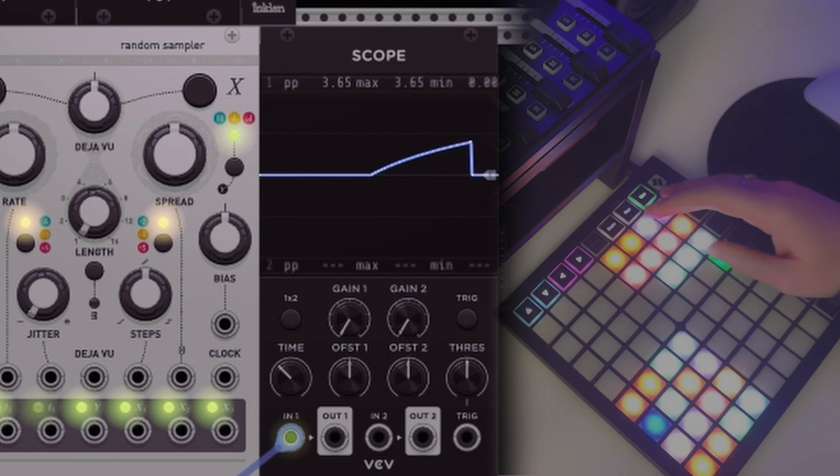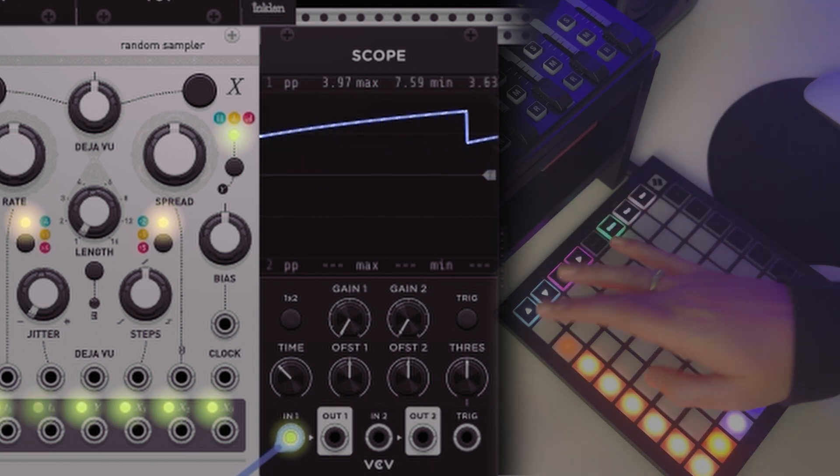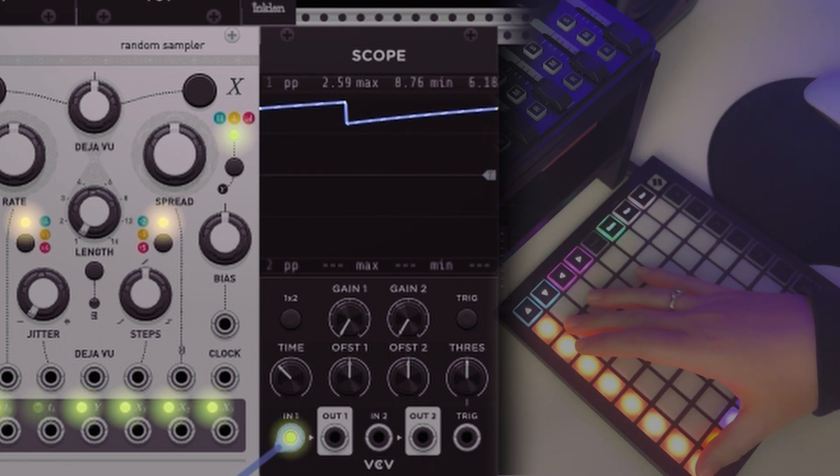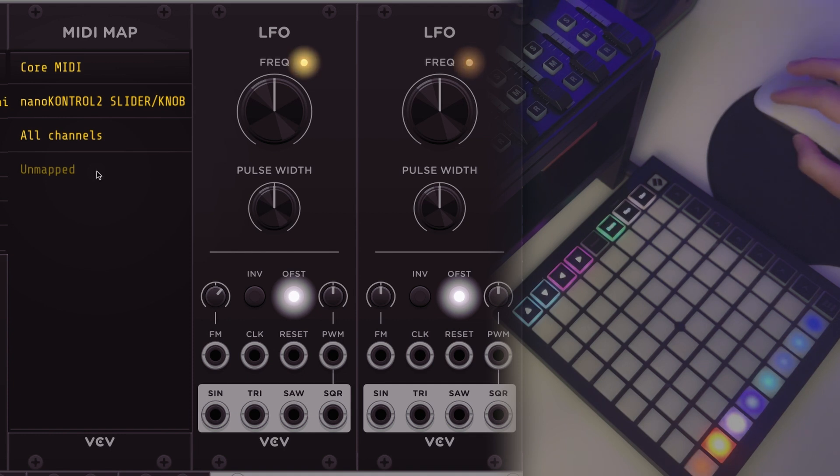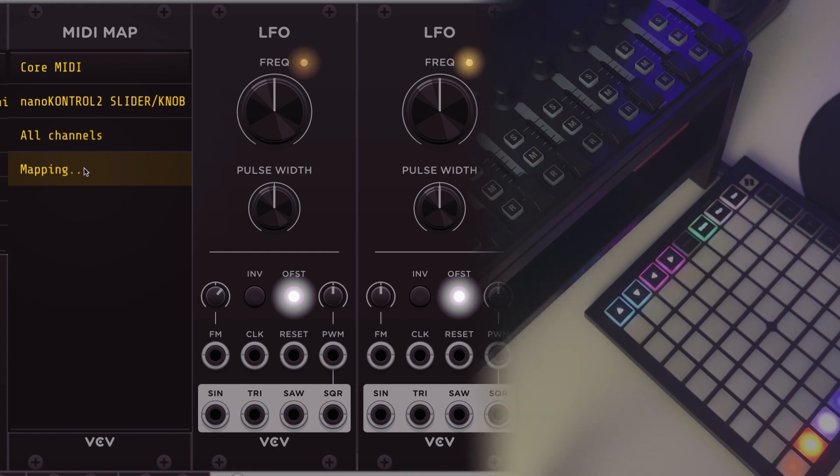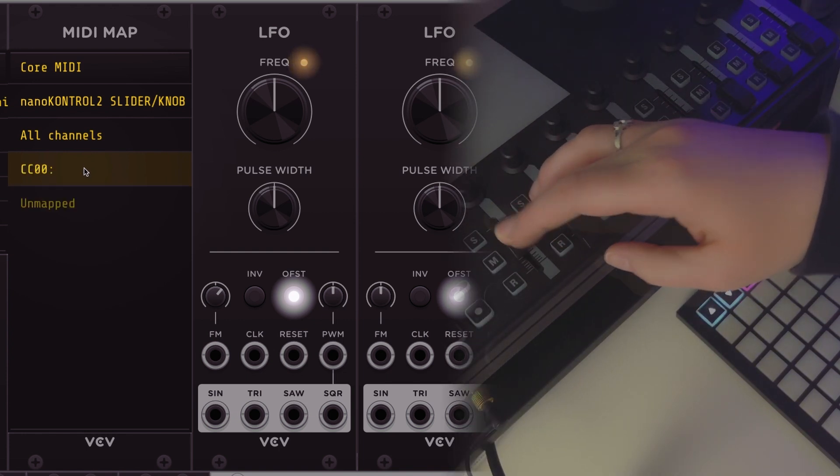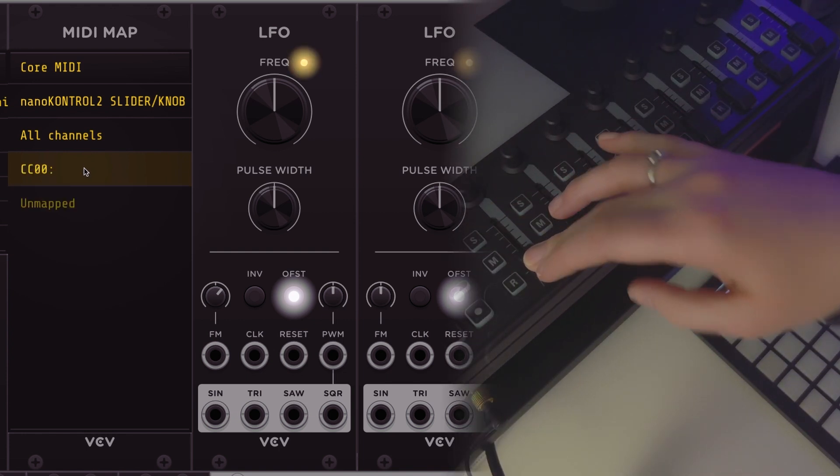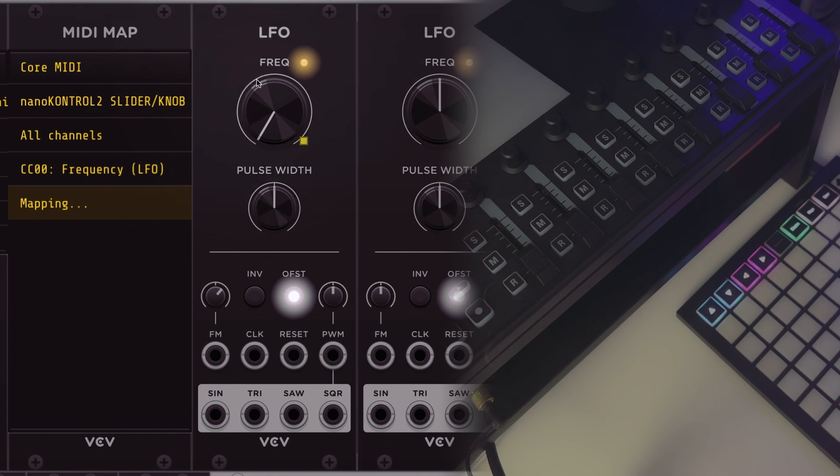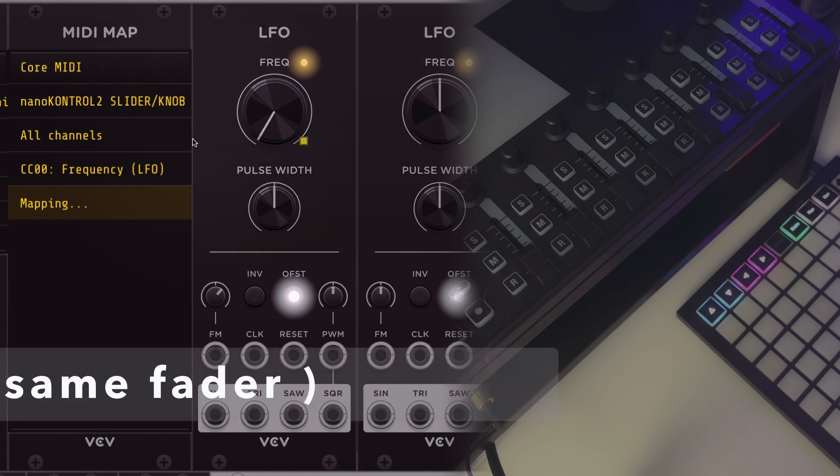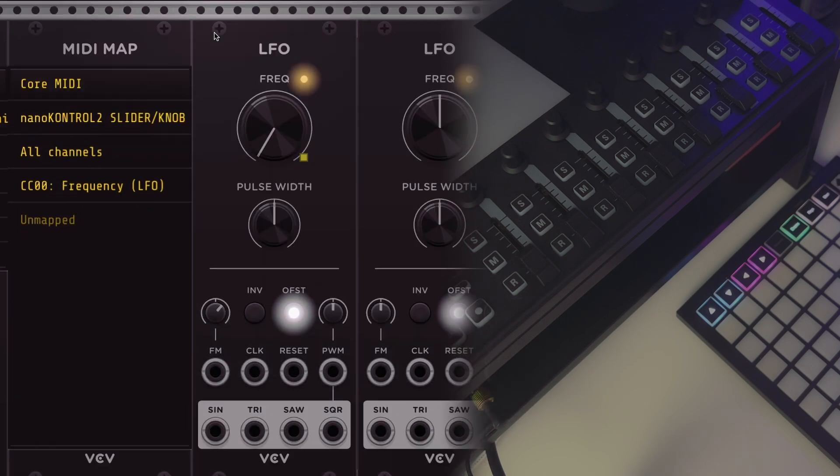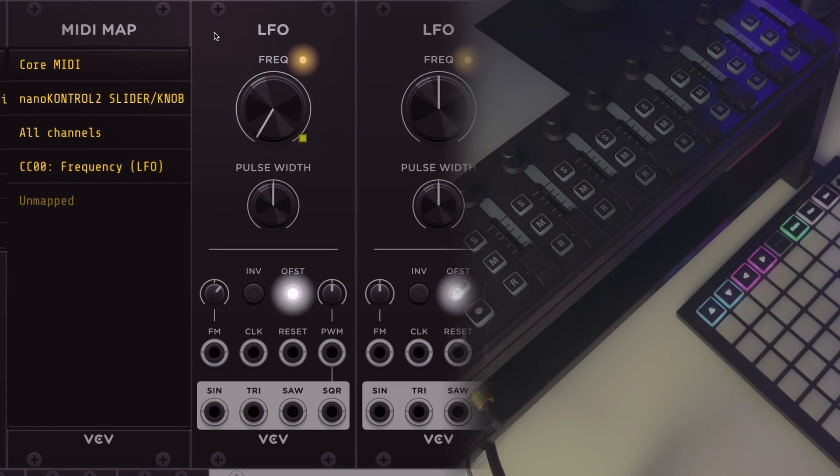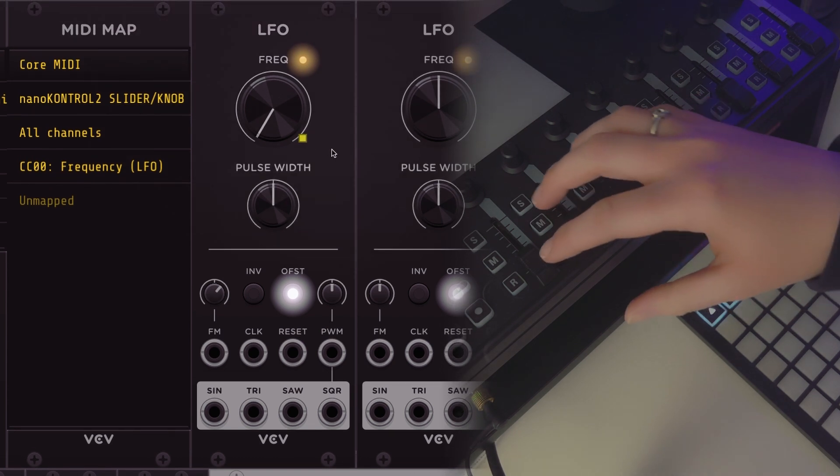The MIDI Map module is a little bit different because it's not outputting control voltage, it's just controlling one parameter with one CC value. The way you use it is you click in this space here and now it says mapping. You move something, and now it understands that that's CC zero. If I click on this LFO there's a little yellow square there that's showing me that something is connected. Really important: don't click on anything else if you don't want to map anything else. Click away, because you can map several things to the same parameter.